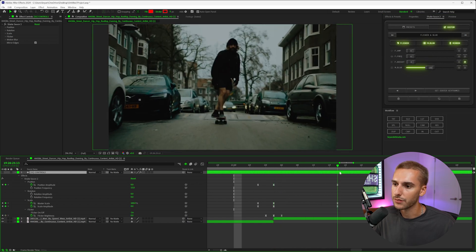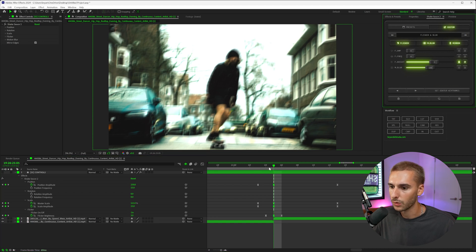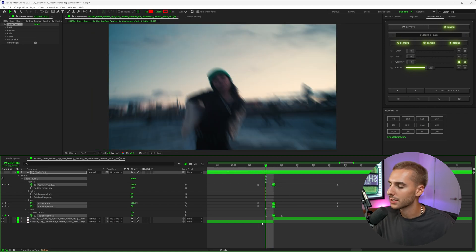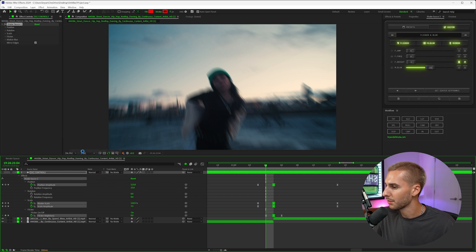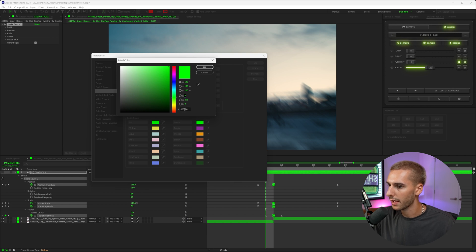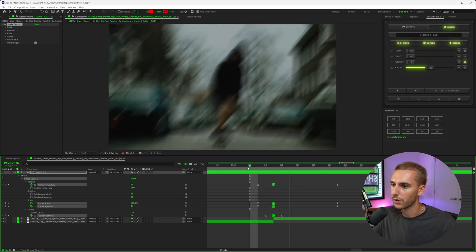Whenever you're done, to save your preset — if you're doing a keyframed one — move your playhead to wherever you want the transition to take place, then click 'Set Center Keyframes,' and it will highlight those keyframes in a specific color. If you want to change the color of those keyframes to green to match ShakeSauce, because yours are probably red, go up to Edit > Preferences > Labels. Wherever that label color is — the red one — you can change it to whatever color you want. I personally like 0, 255, 0, which is pure green.